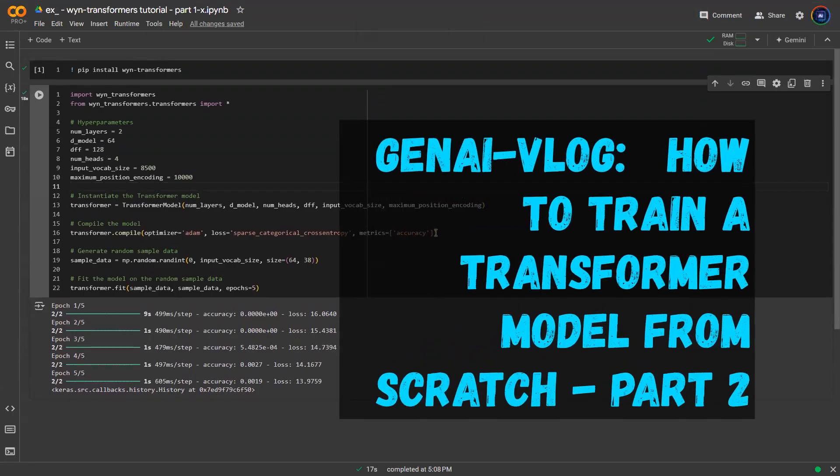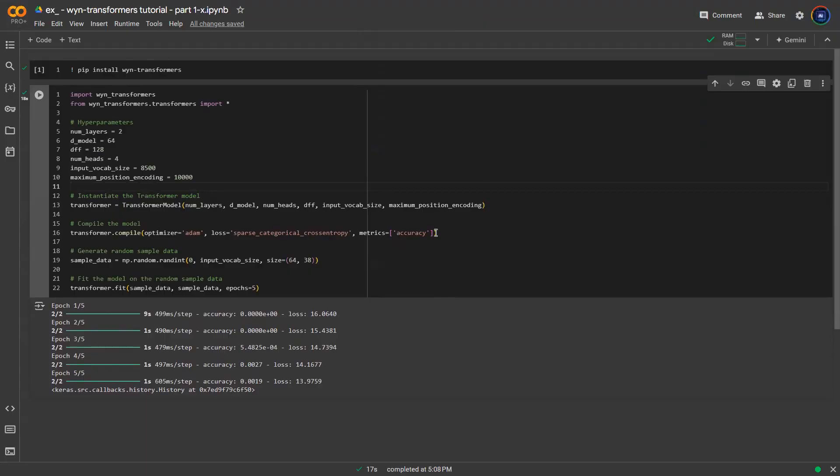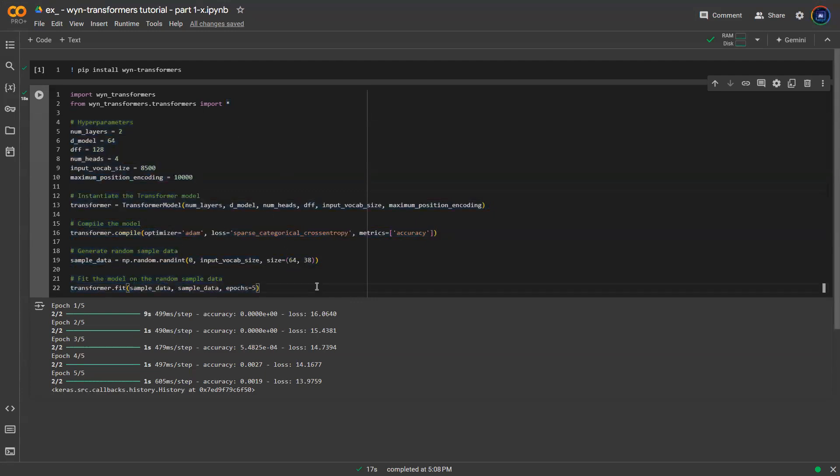Hey everyone, welcome back to JNI V-log on the topic of Transformers tutorial. So in this part two tutorial, recall previously we have this code here, very simple, for you to train your own transformer model completely from scratch.